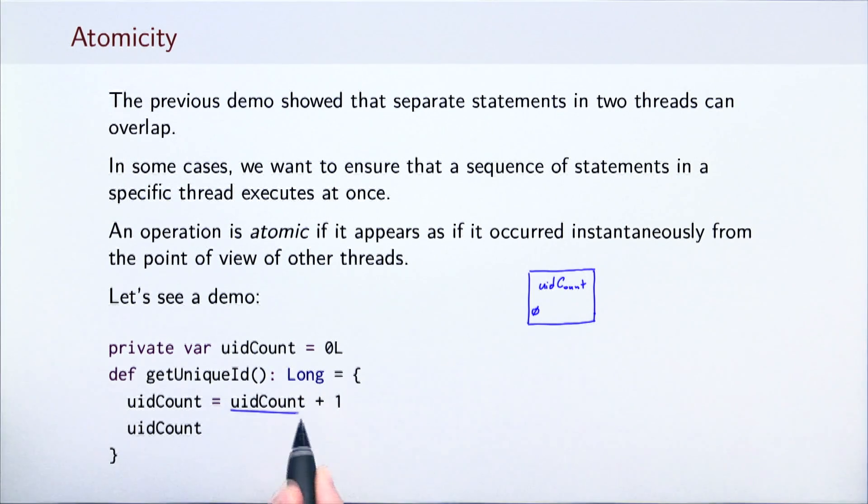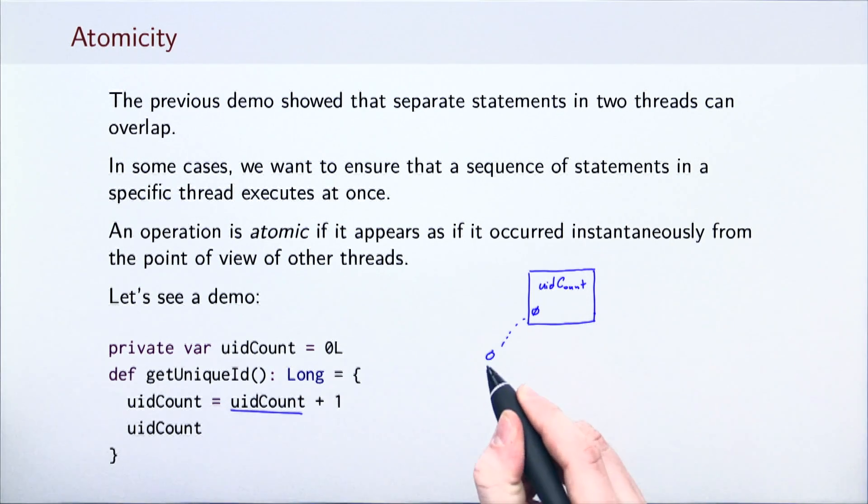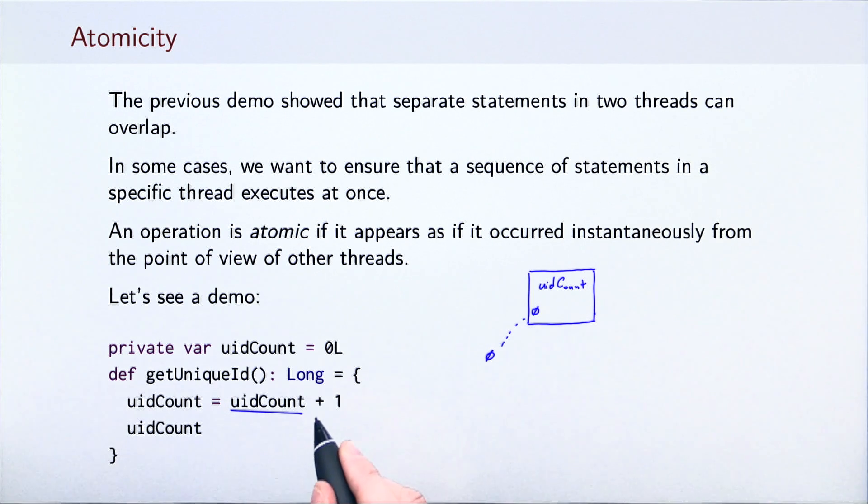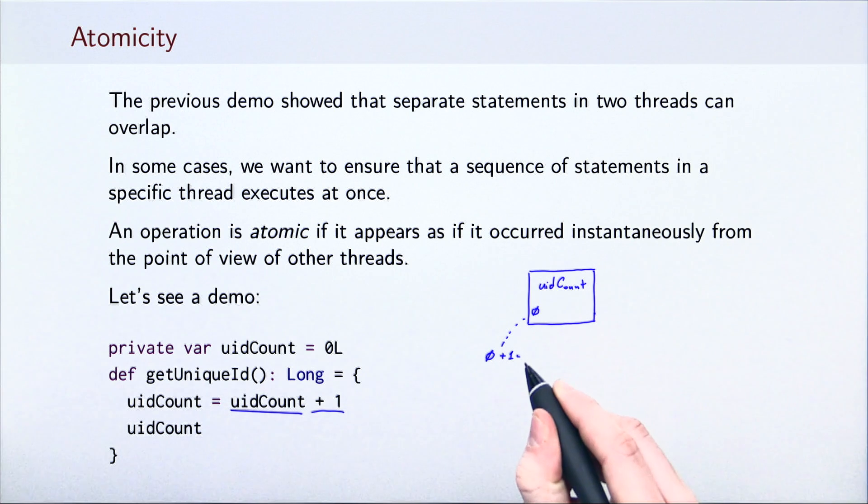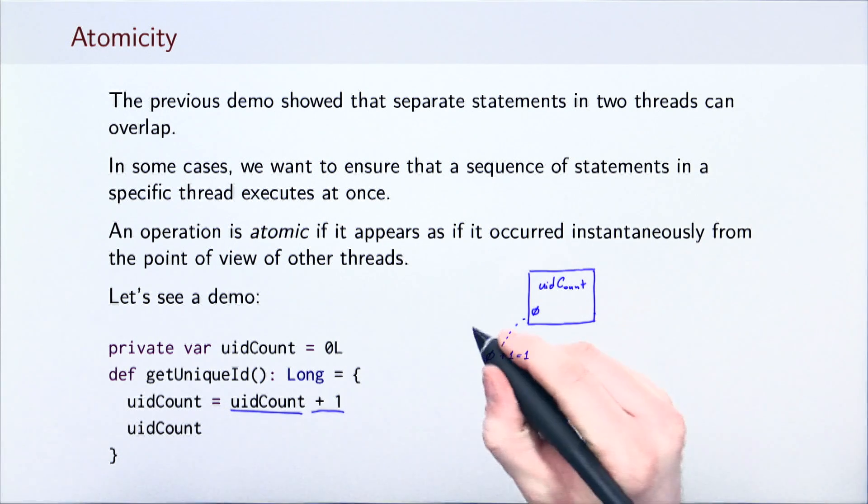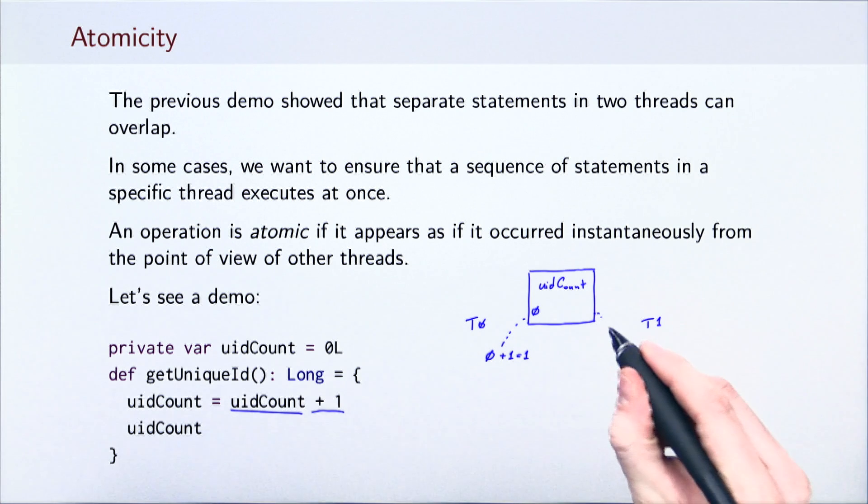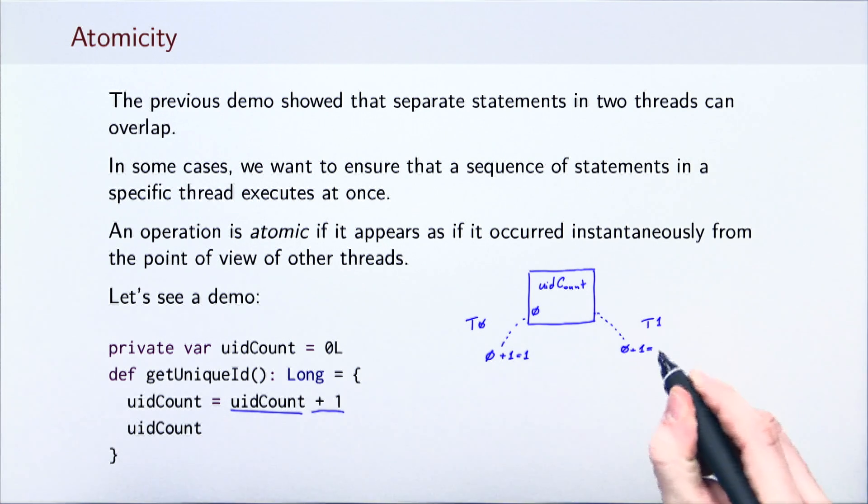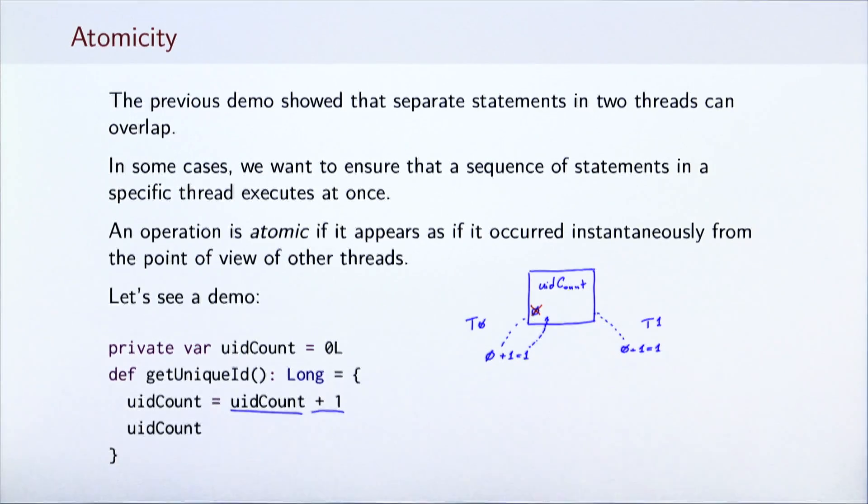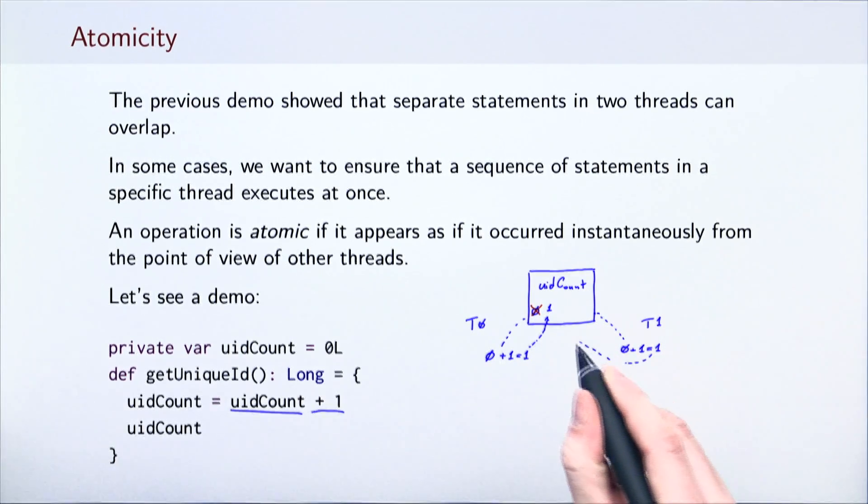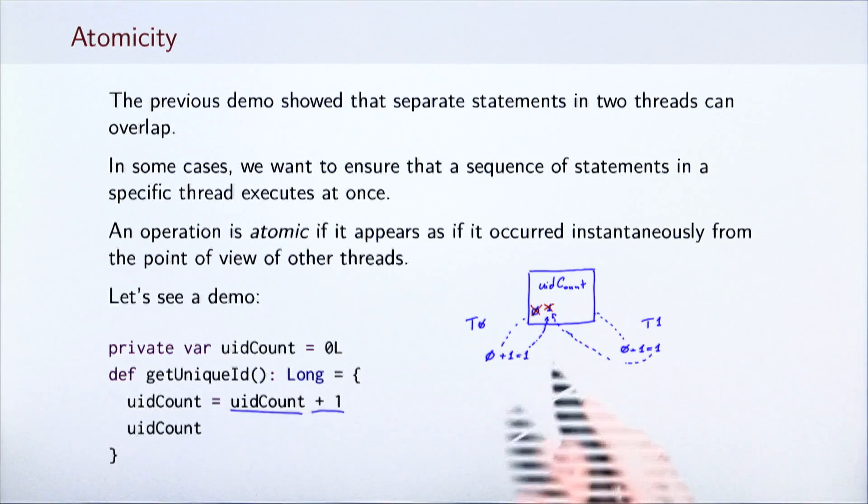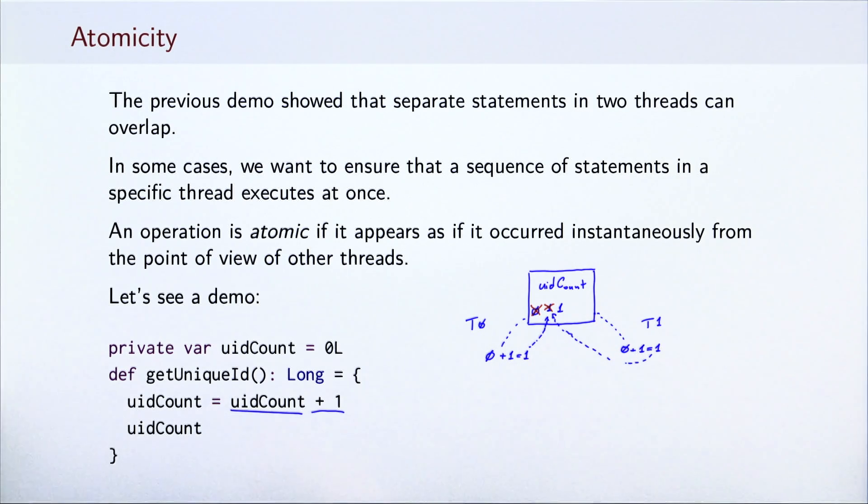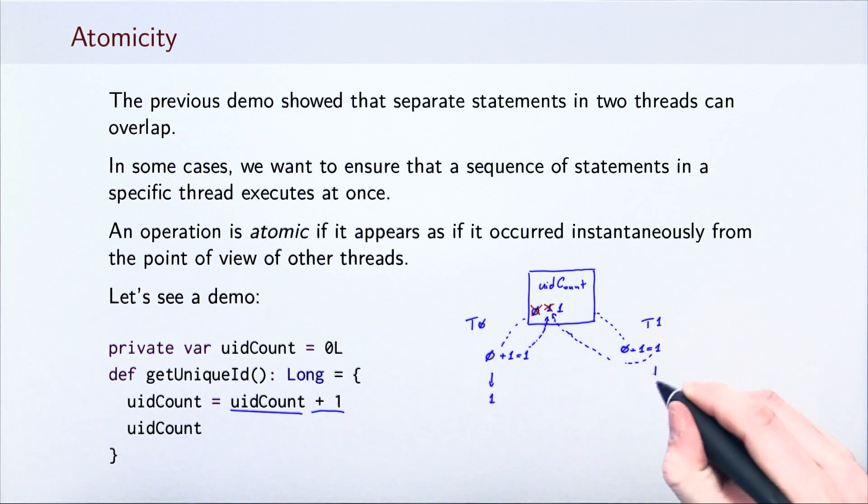For example, a thread could first read uidCount. After that, it adds the value 1 to it. But before the actual assignment takes place, the second thread does the same thing. If both threads now execute the assignment, they will both write the value 1 back into uidCount. As a result, when they read uidCount, they both return 1.